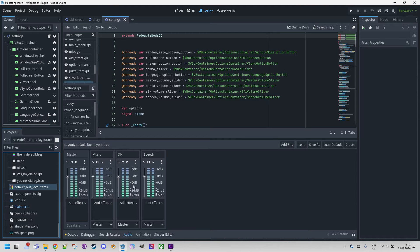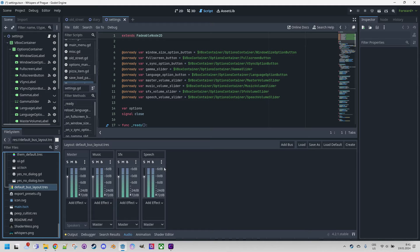If we want, we can directly set the volume of each channel using these faders. However, we won't use them, because we want the player to be able to control the mixer directly in the game — we will get to that as well.